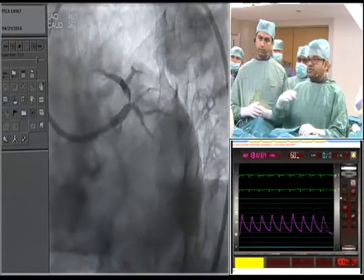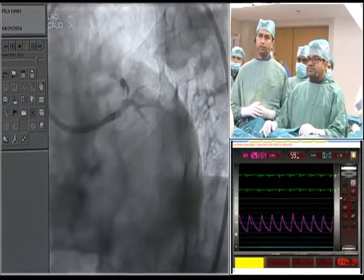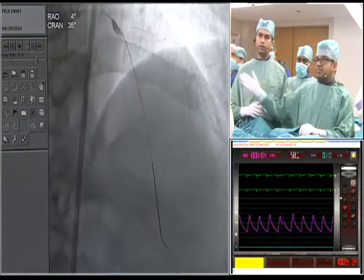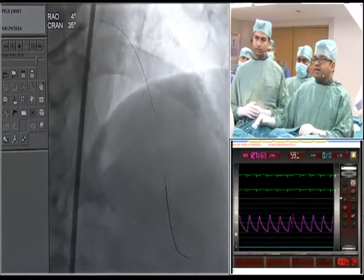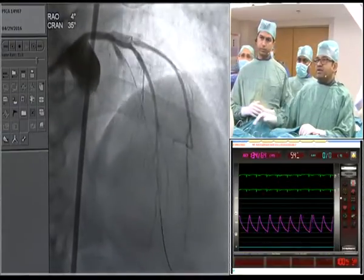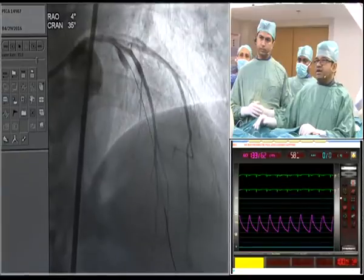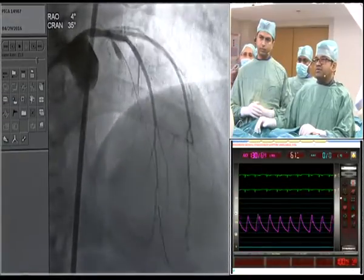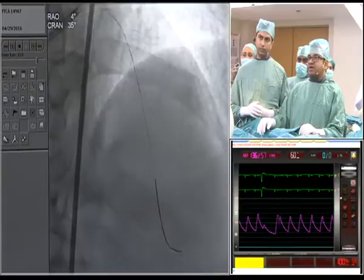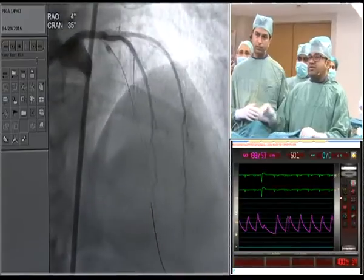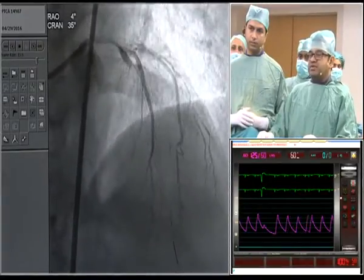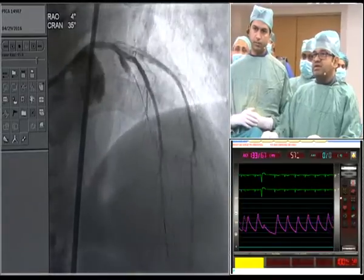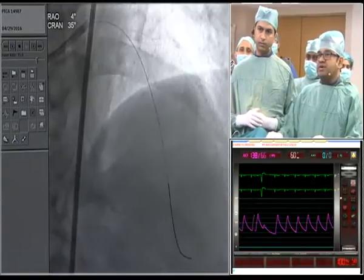Moving to the cranial view — the moment we wired the LAD, flow stopped completely and the patient started having angina. You can imagine how critical this blockage was; the dye was sticking in the proximal part of the LAD.